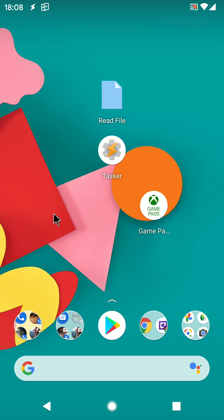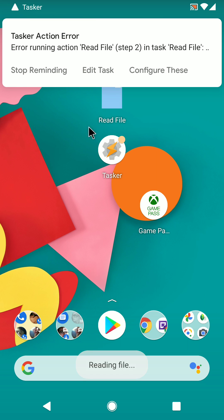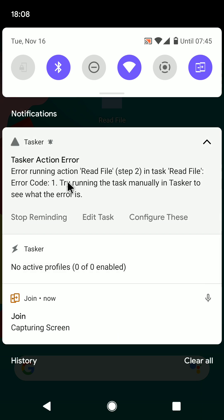But what if you're not in Tasker and you run the task? You usually don't have a way of knowing what went wrong when there's an error. So now, whenever there's an error and you're not inside of Tasker, you get a notification like this. It shows which action ended in error, in which step it is, and in what task the error occurred.